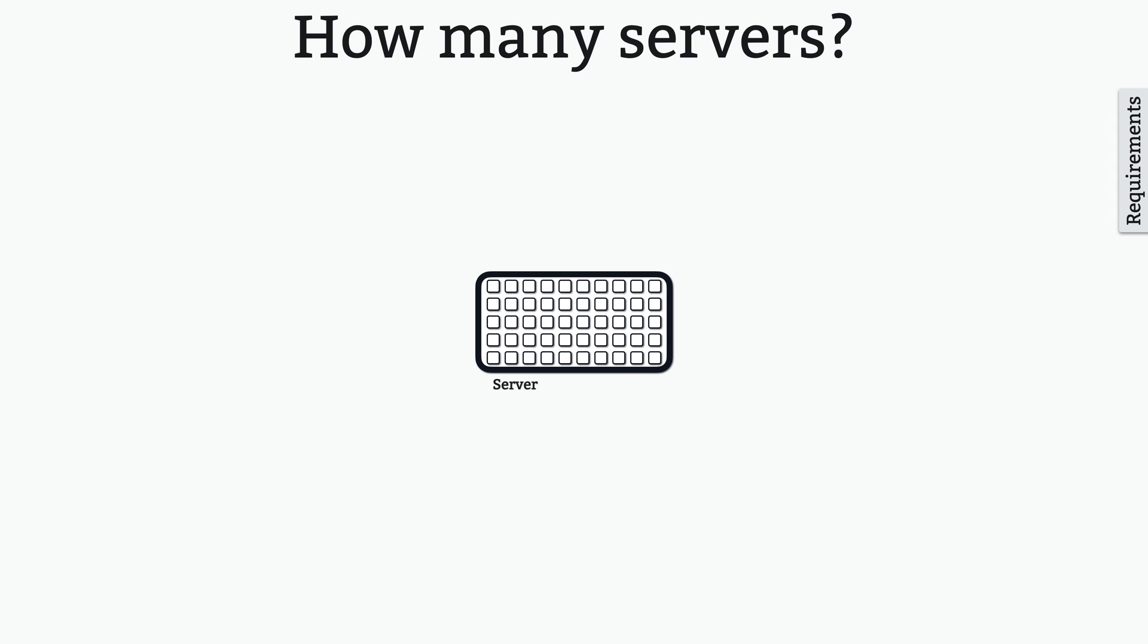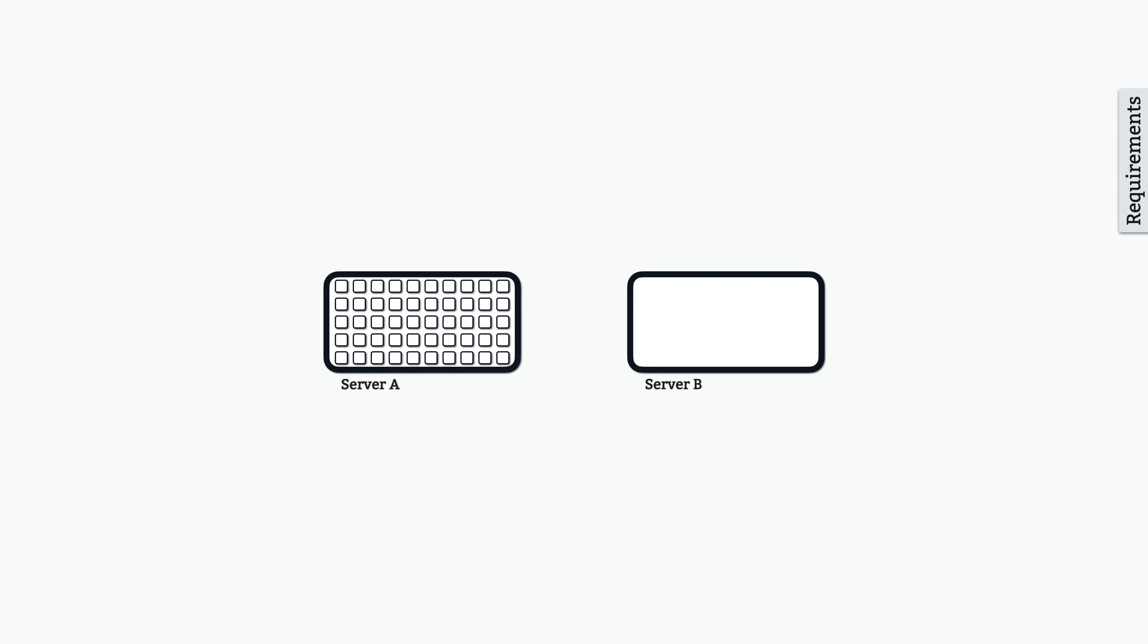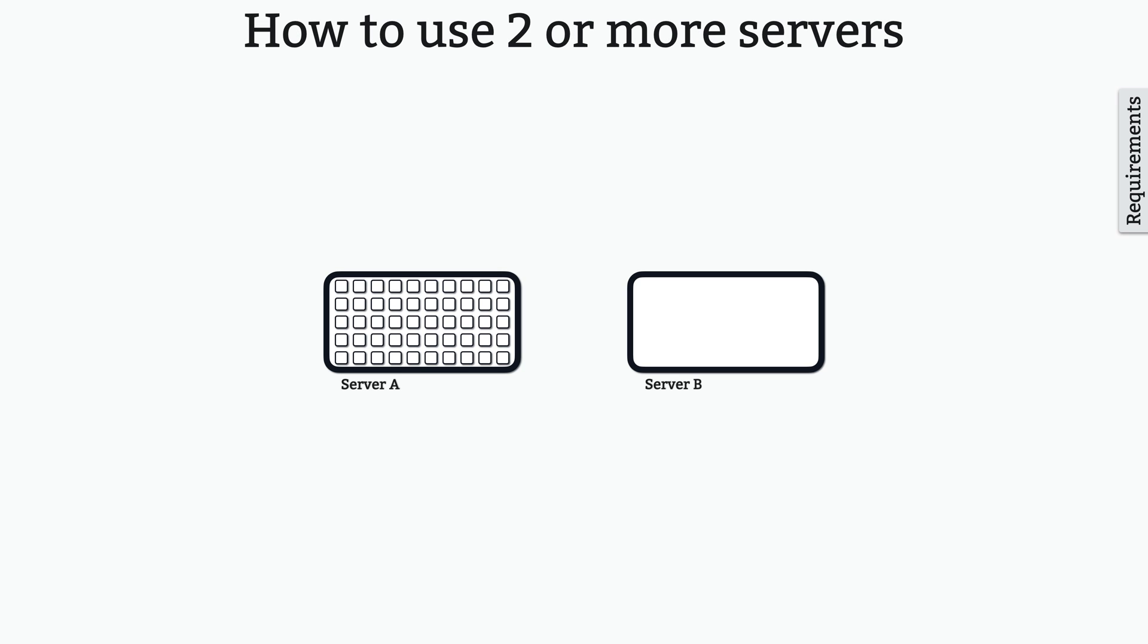But do you see a problem with having just one server? The problem is, using just one server wouldn't provide you the high availability you need because it represents a single point of failure, so you should probably have at least two servers.